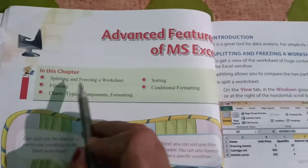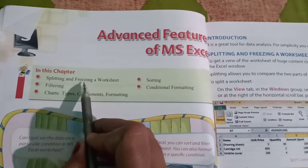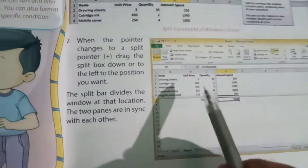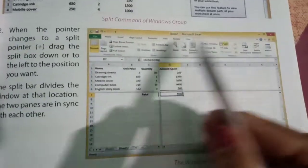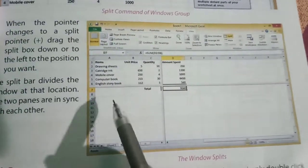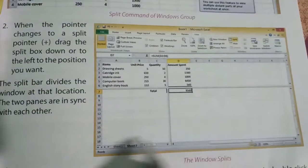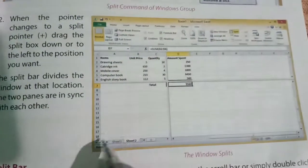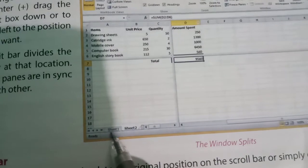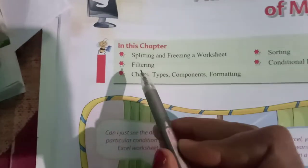In this chapter we will study splitting and freezing a worksheet. What is a worksheet? This is a worksheet - combination of row and column, and collection of worksheets. You can see we have three worksheets here. Then we will study filtering.